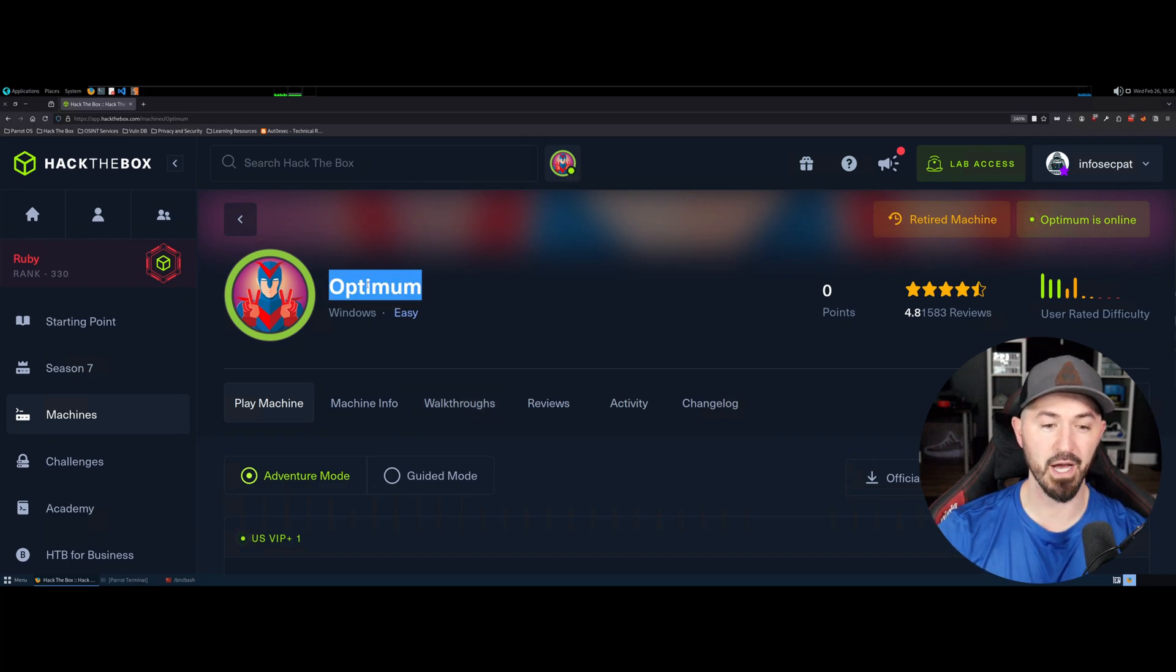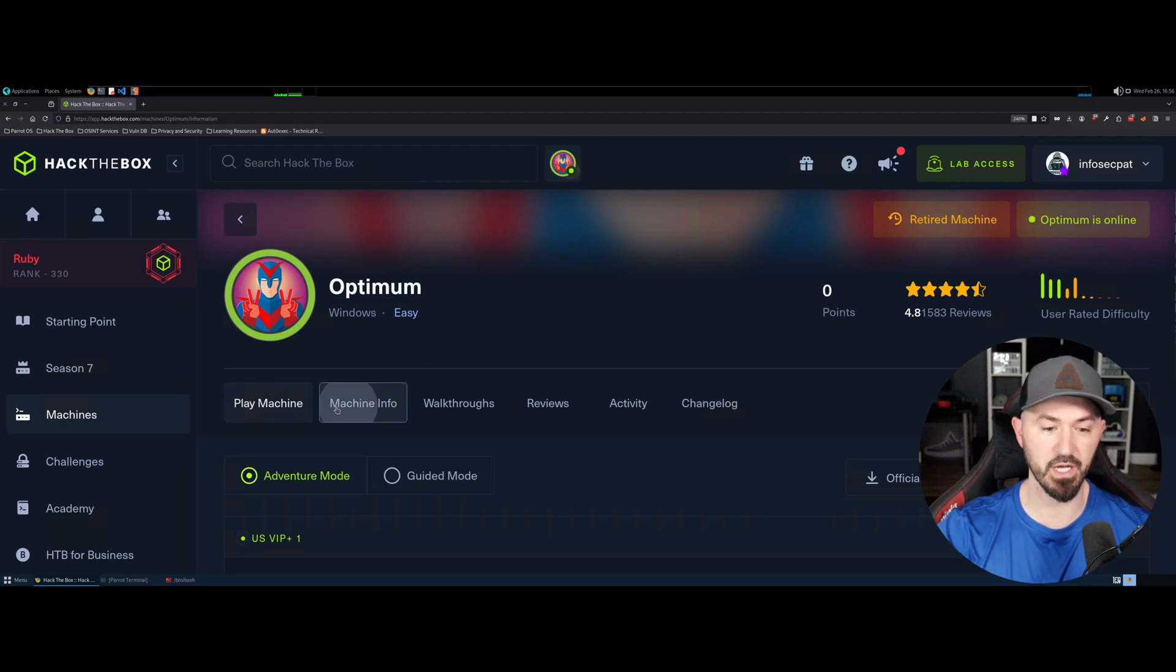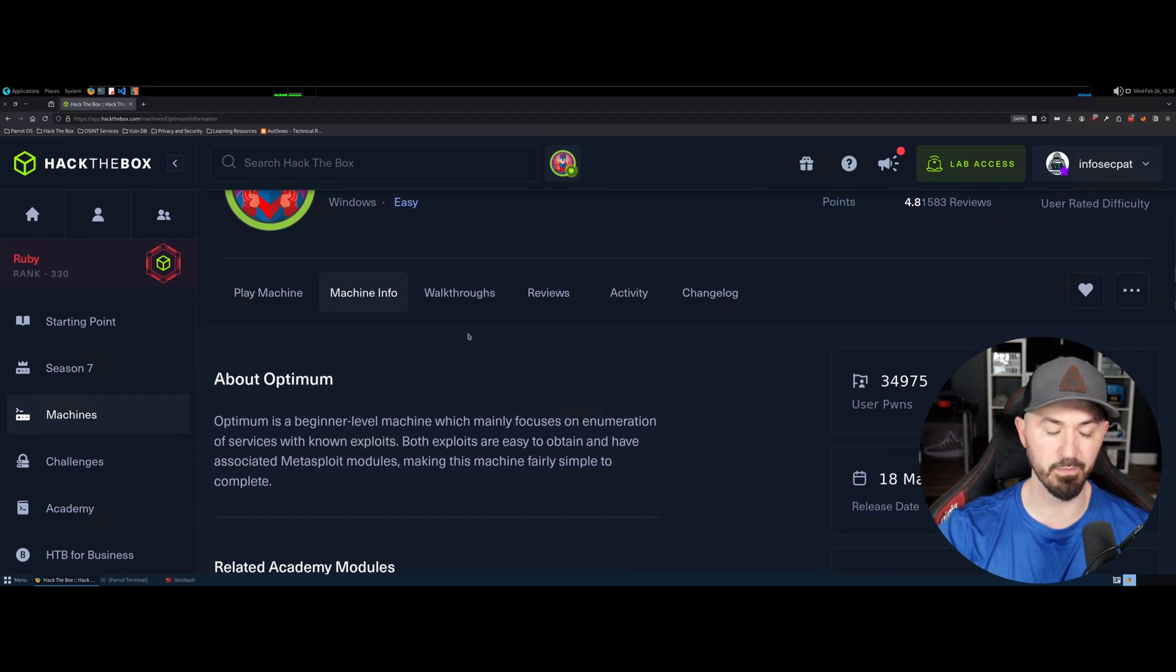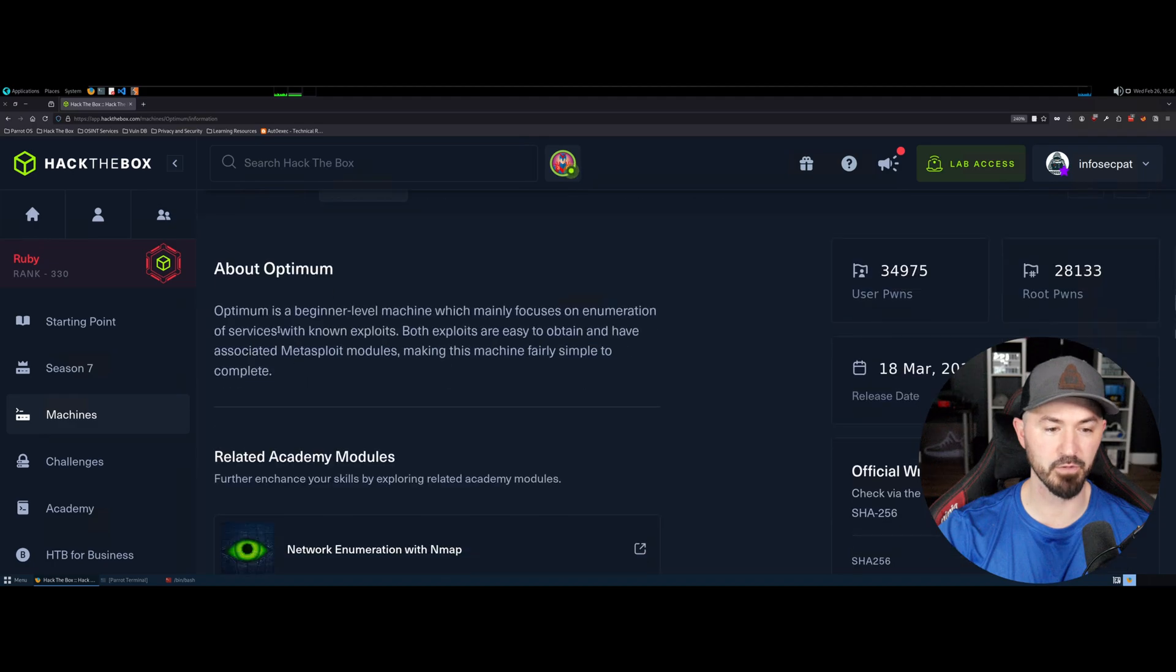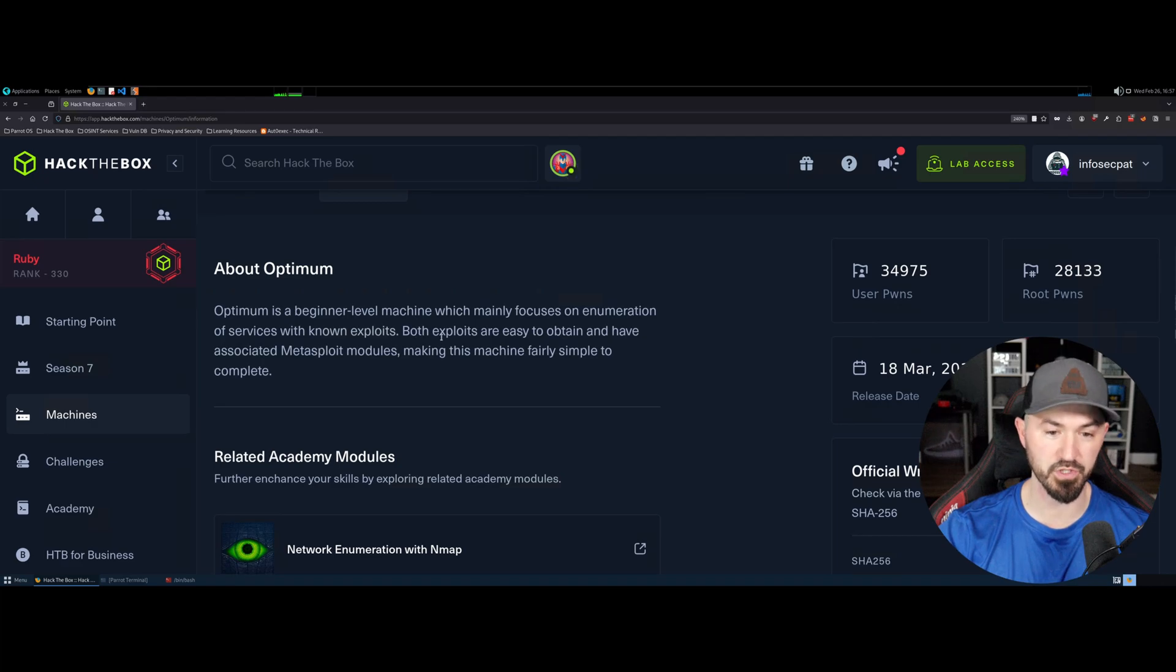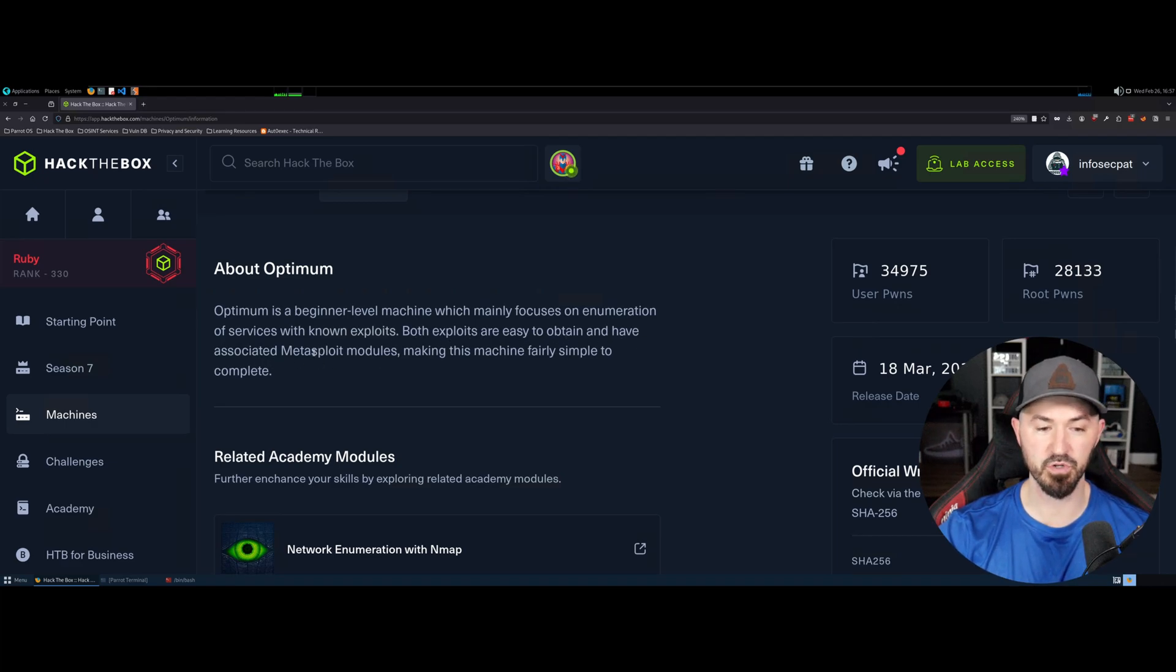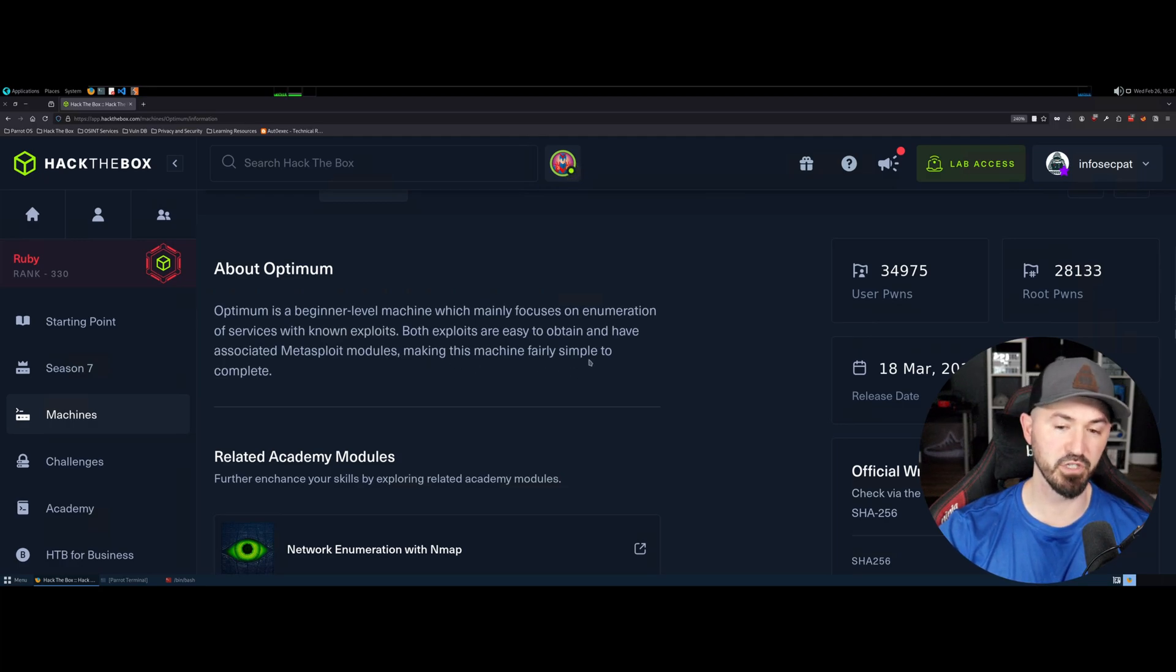So we're going to be doing Optimum. It's an easy machine. I want to go ahead and show you guys the machine info, what we're going to be getting into. About Optimum, it's a very beginner-friendly machine which mainly focuses on enumeration of services with known exploits. Both exploits are pretty easy to obtain and can be associated with Metasploit modules, making this machine fairly simple to complete.